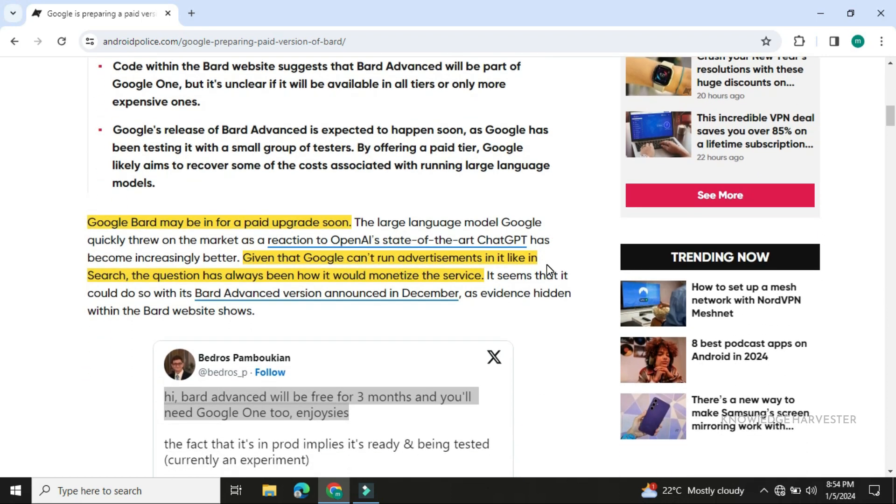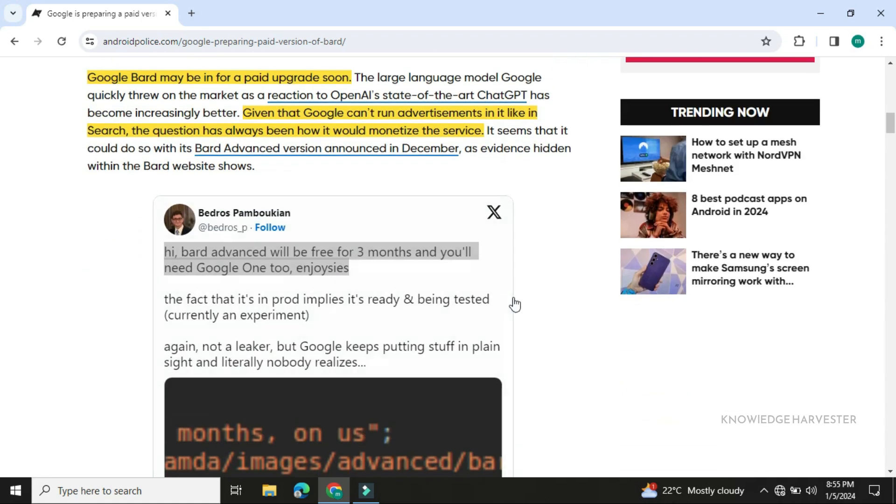This will be the first time Google will monetize Bard. They're moving from a free chat model to a subscription model where you can use Google Bard Advanced.